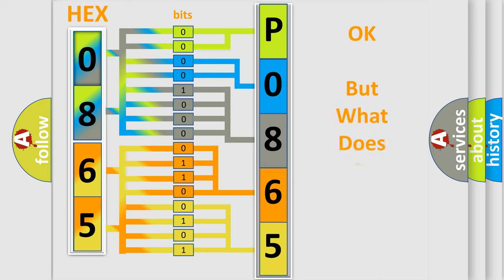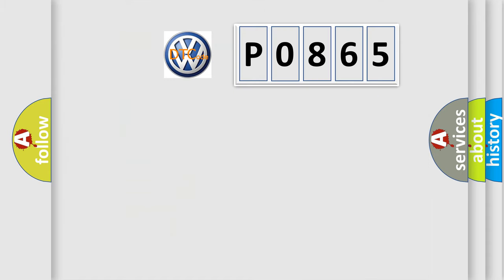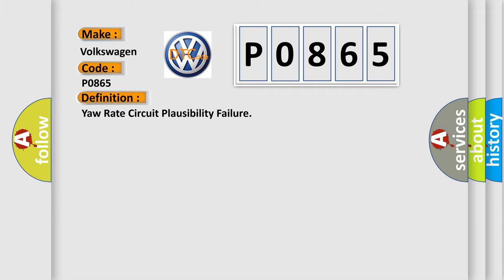The number itself does not make sense to us if we cannot assign information about what it actually expresses. So, what does the diagnostic trouble code P0865 interpret specifically for Volkswagen car manufacturers? The basic definition is yaw rate circuit plausibility failure.